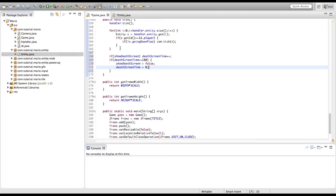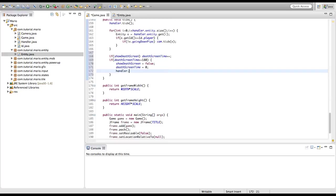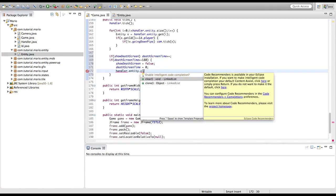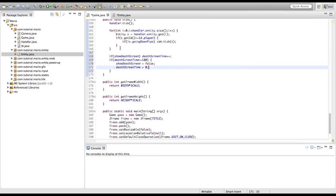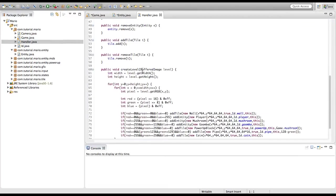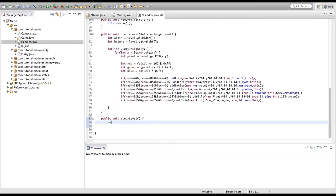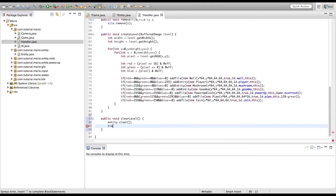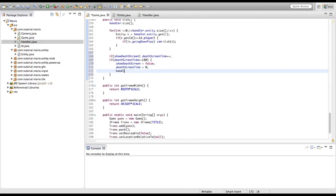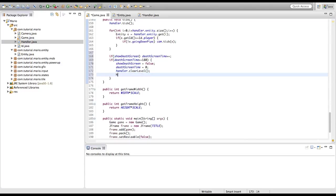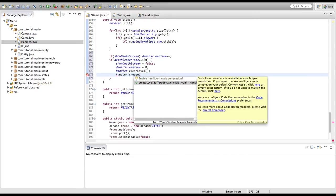We also want to reset our level every time we respawn. I'm going to go into our handler class and make a method for this: public void clearLevel(), which calls entity.clear() and tile.clear(). This clears every entity and tile from their linked lists instead of manually clearing them one by one. Then back in our game class we'll call handler.clearLevel().